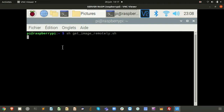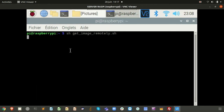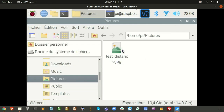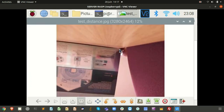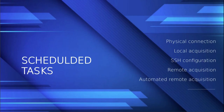We launch the script by running sh getImageRemotely.sh. After a moment to capture the picture, it is perfectly acquired and saved in the pictures folder.